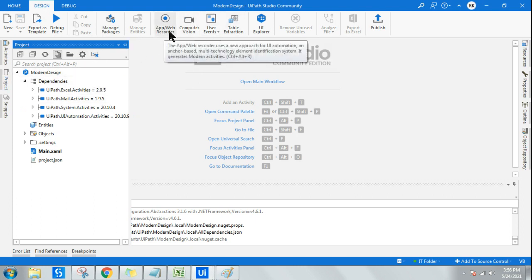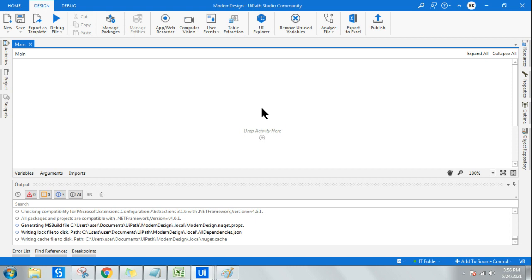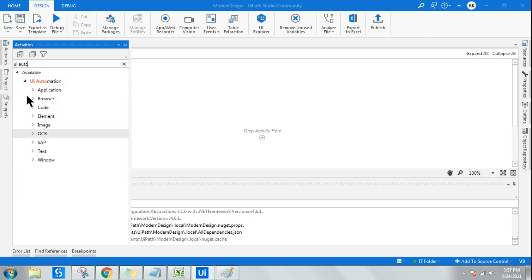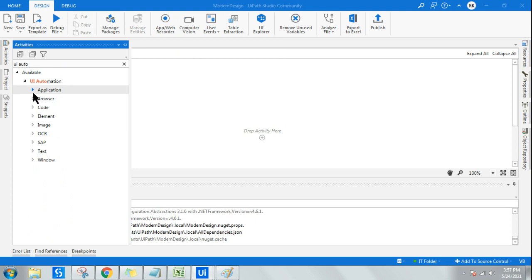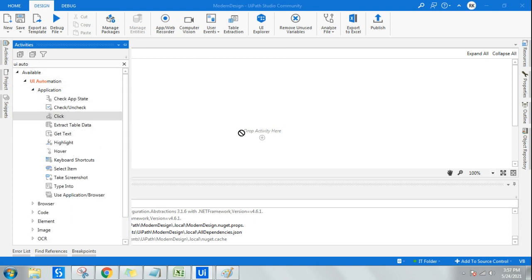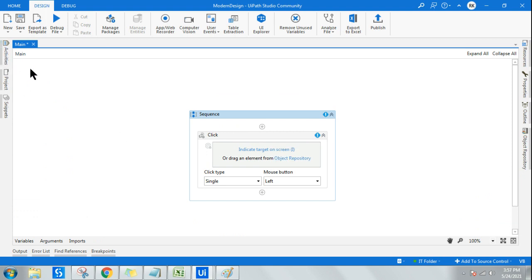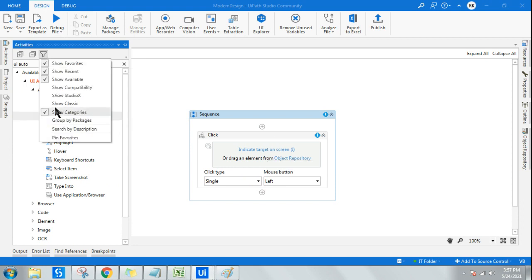Now I've switched back to modern design. Let me open the main workflow and go to activities. If I type 'UI Automation' in the activities panel while in modern design, I see a set of activities — for example, Click. In modern design, the Click activity has a completely different design. The modern design has its own separate set of UI automation activities.